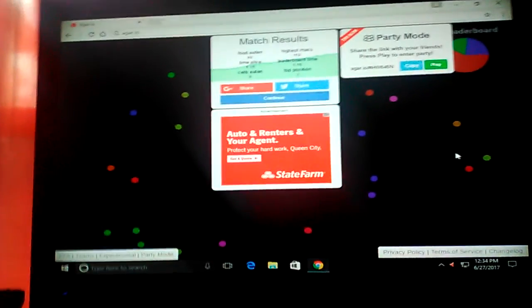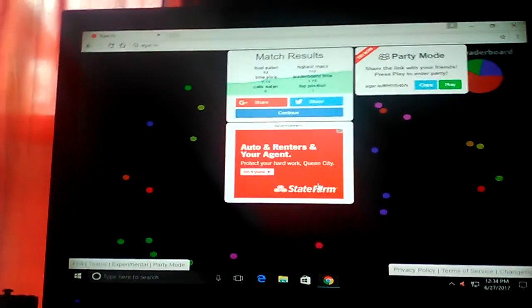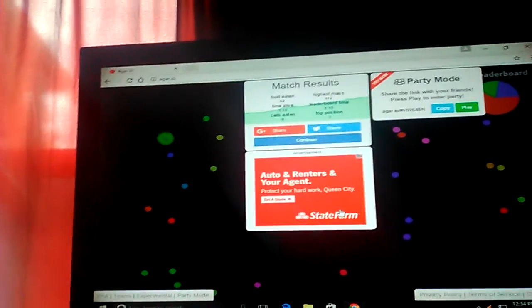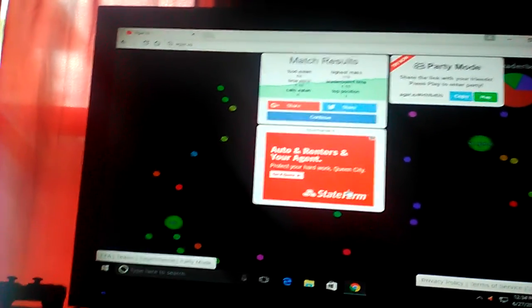Yo, what's up everybody? It's Boopy here. We're gonna be doing a Garo, so let's go.